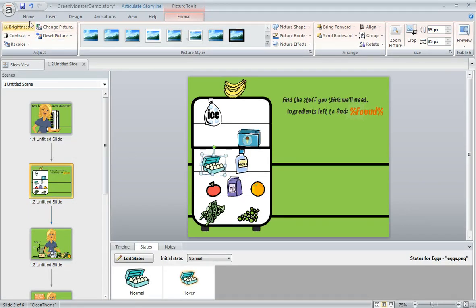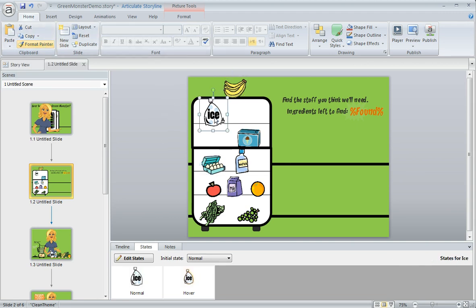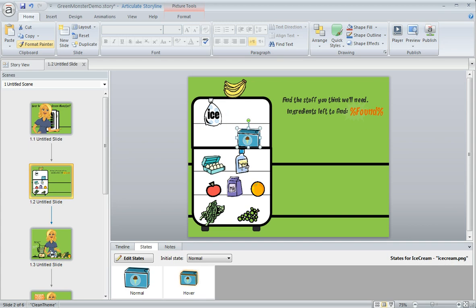It's up here on the home tab and what we can do is with the object selected that has the formatting and states that we want to reapply, we just double click the format painter. It turns our cursor into this little paint brush icon and now we can click on any other object.